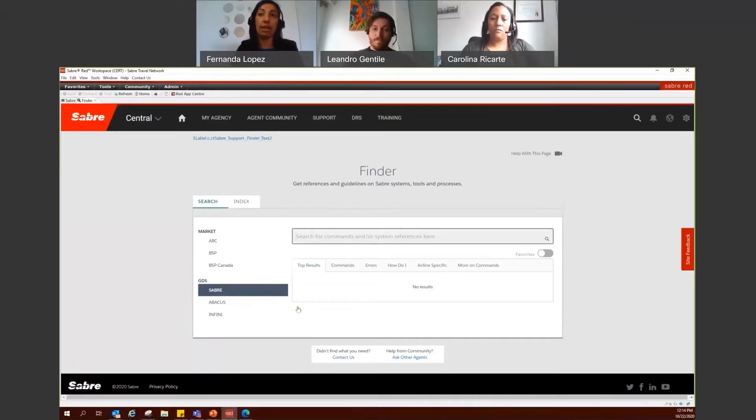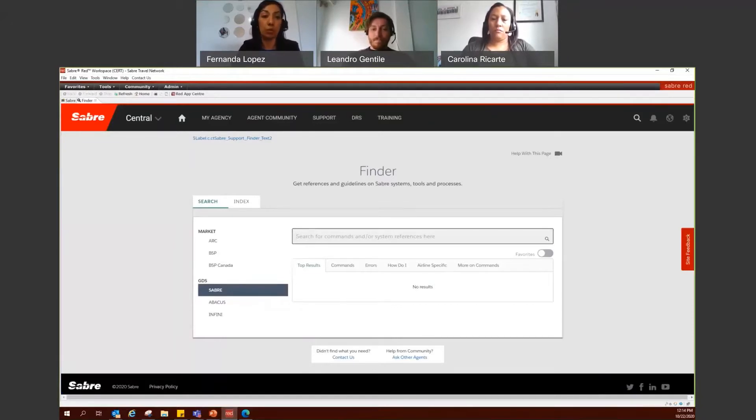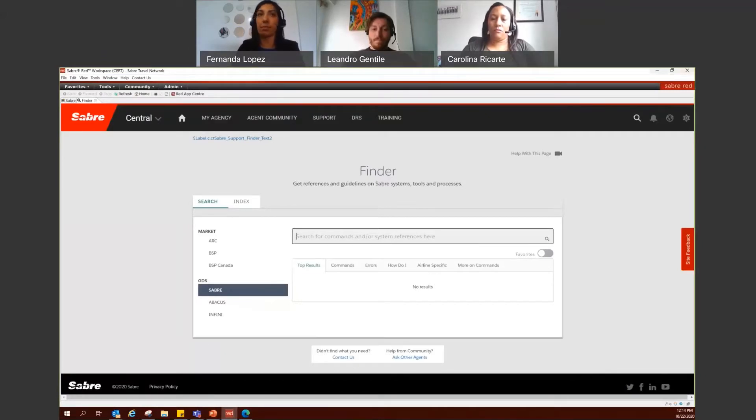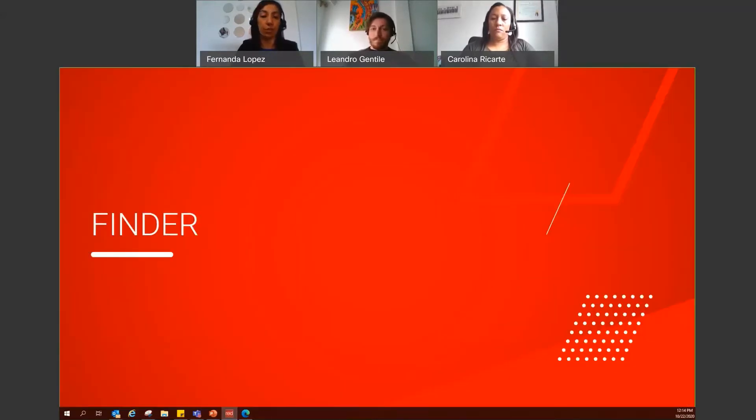Click this for you to access Finder within Saver RET 360. The same layout that you have in Saver Central is also the layout that you access here in Saver Central. So it's totally up to you how you prefer to access the tool.